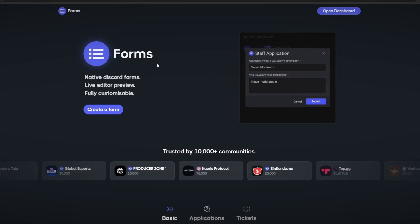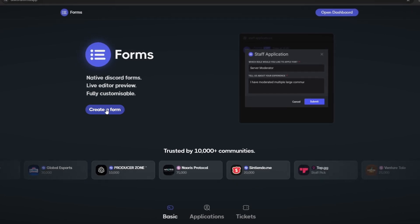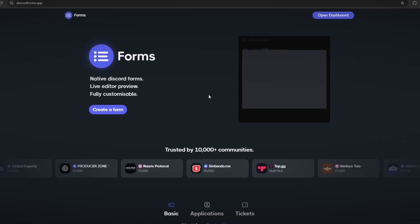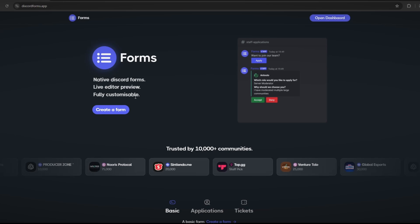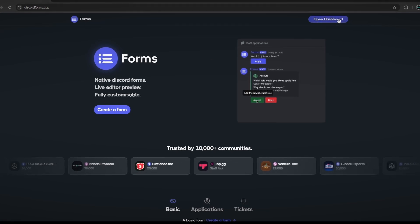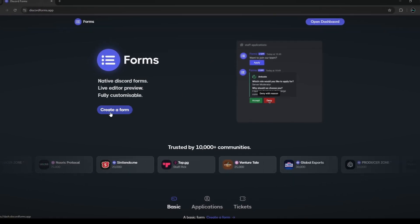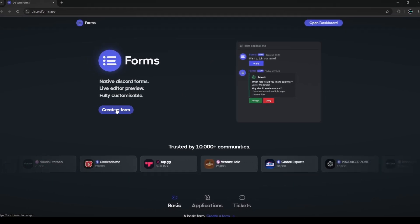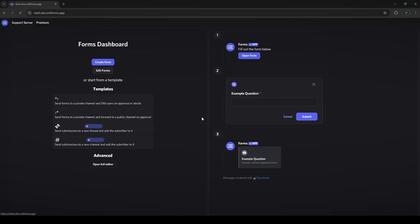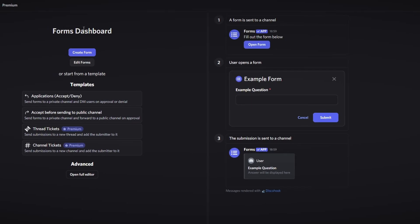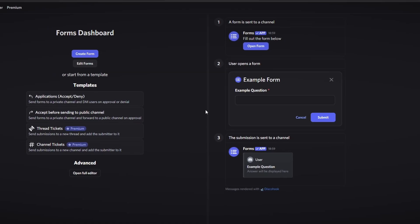Once you're brought to the website, there'll be two options: either create a form or open dashboard. Clicking either of them will bring you to the dashboard of the Forms bot, but in this case I'll just click on the create a form button. Once you click the button it'll bring you to this dashboard section.